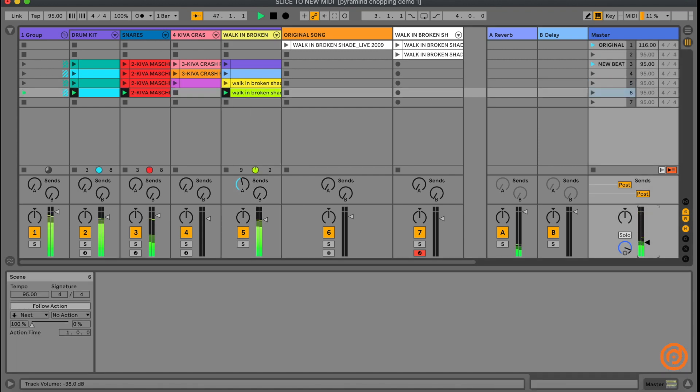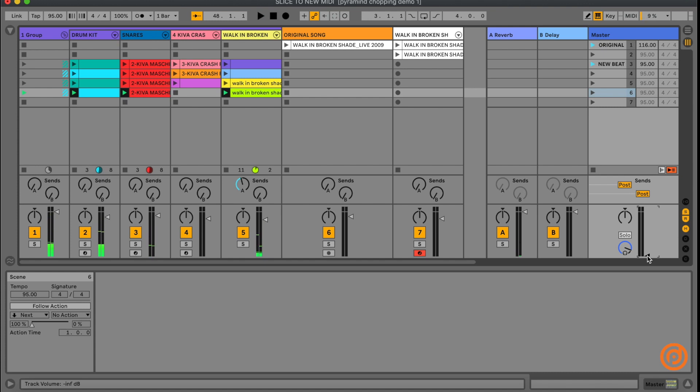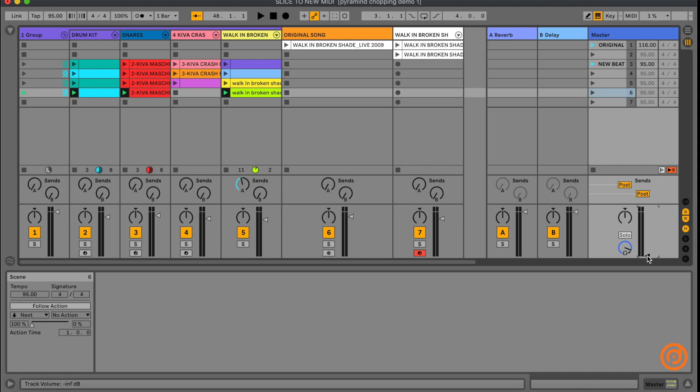So yeah, that's just a quick introduction to Ableton's Slice to New MIDI feature. Like I said, this is not a new feature, something that's been around for a while. But if you're someone that's new to producing with Ableton and you're looking for some really exciting ways that you could slice up some of your samples and beats to create new patterns, this is definitely something worth checking out.